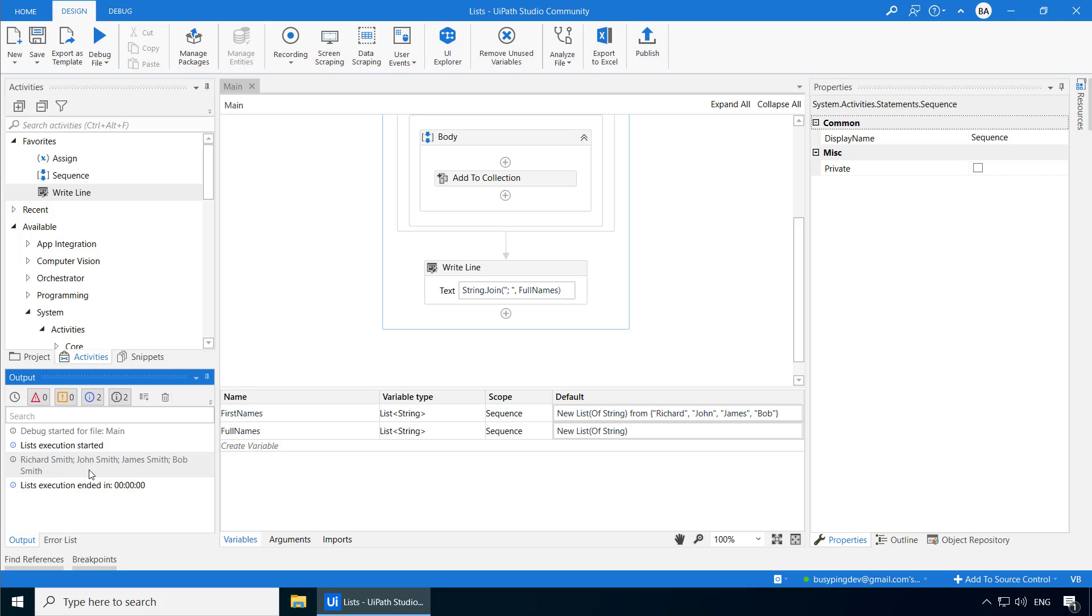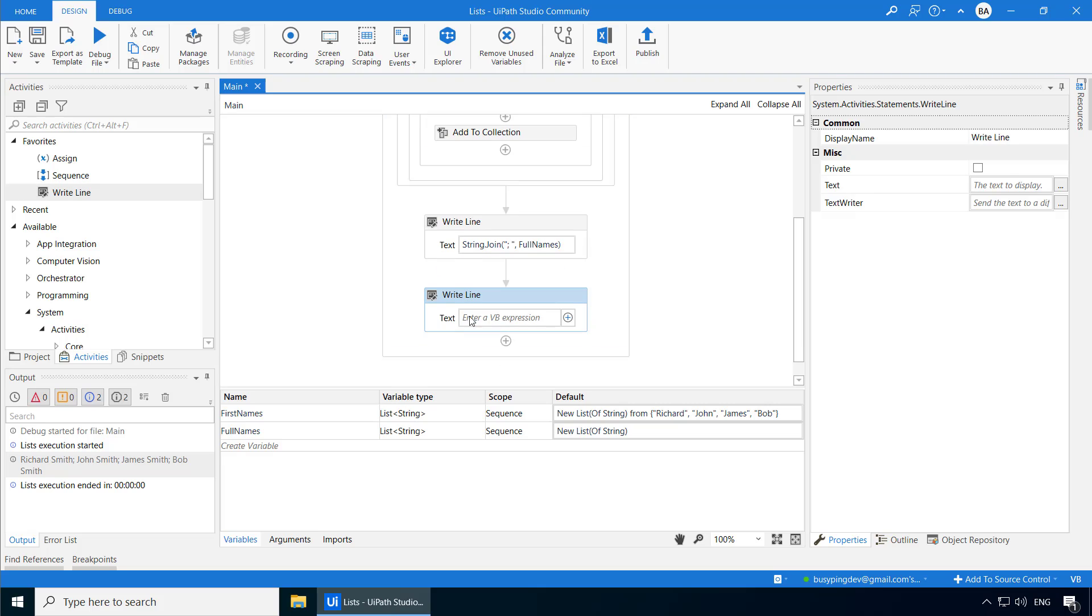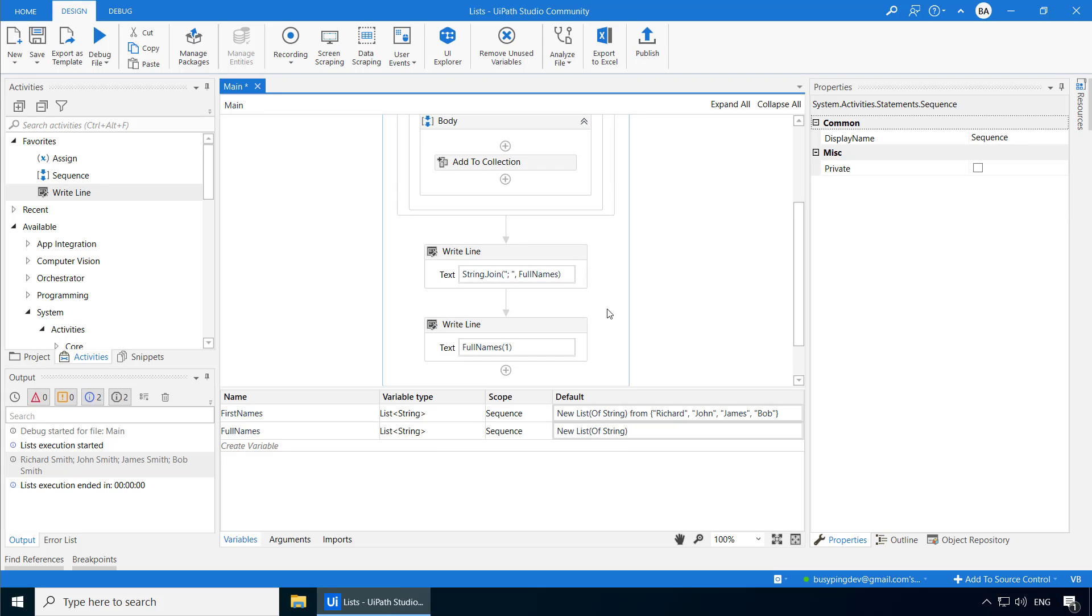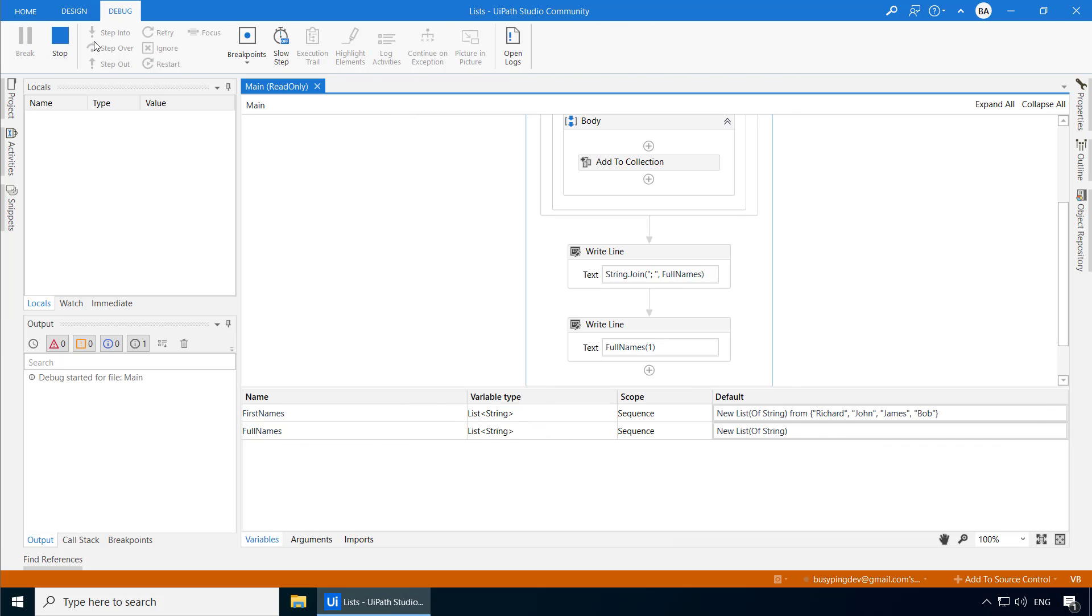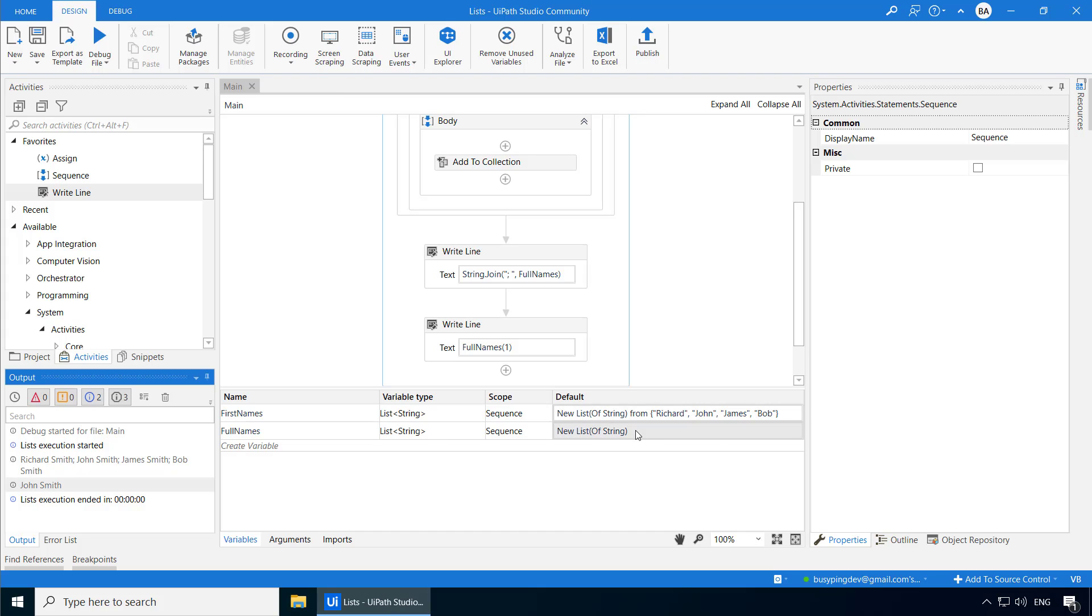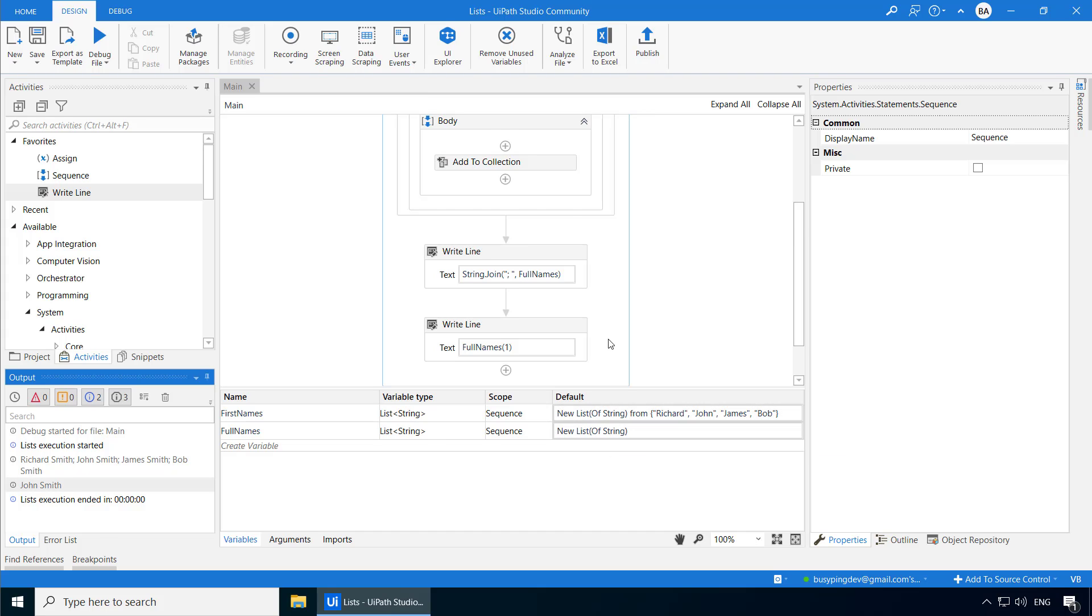Alright, so the String.Join method is very handy to work with collections and arrays. Now let's see a few different ways you can work with lists and the associated methods. Just like arrays, you can access a specific element using its index number. So if I add a write-line activity and say Full Names of 1 and run the process, it printed John Smith, which is the element at index position 1.